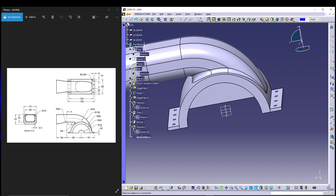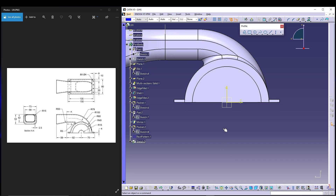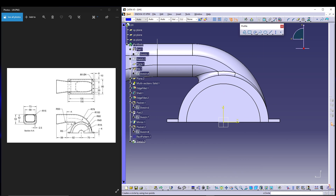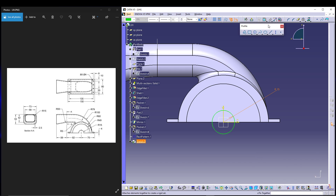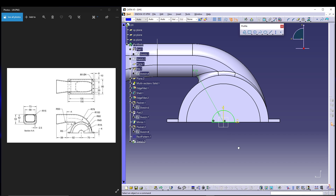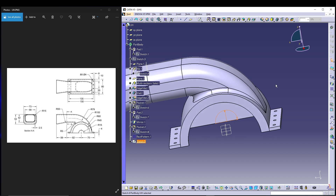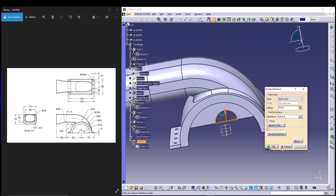There is also a small slot — a pocket feature of 15-radius — on that face. Select the face, go for a sketch, draw a circle with a radius of 15, select a line, draw it across, delete the bottom part, exit the workbench, and create a pocket. Preview — that looks fine.